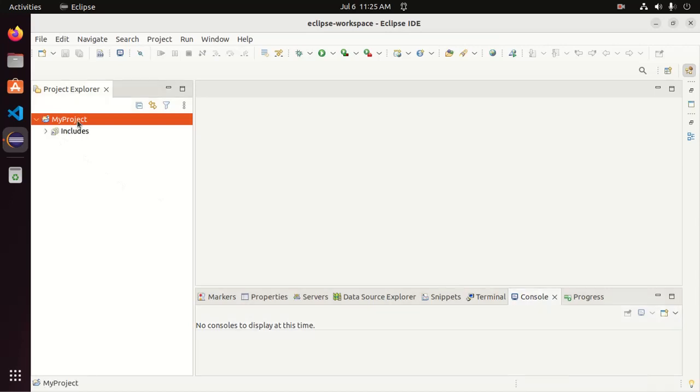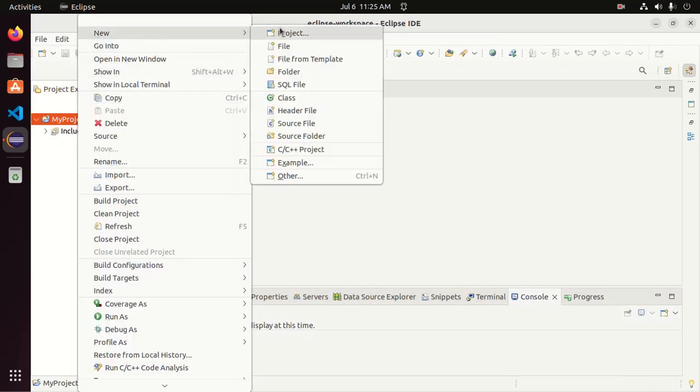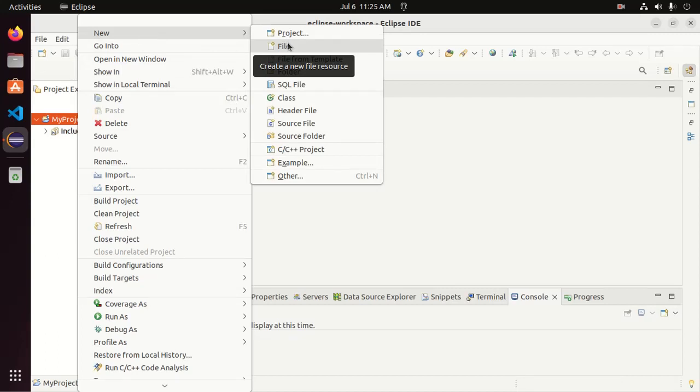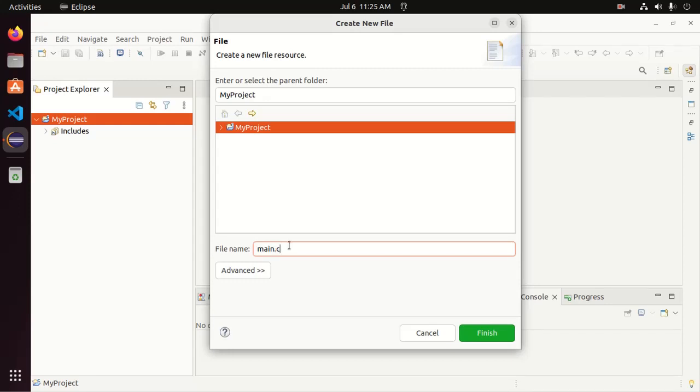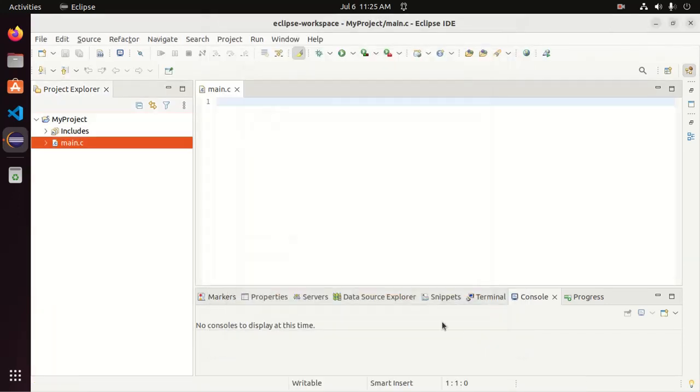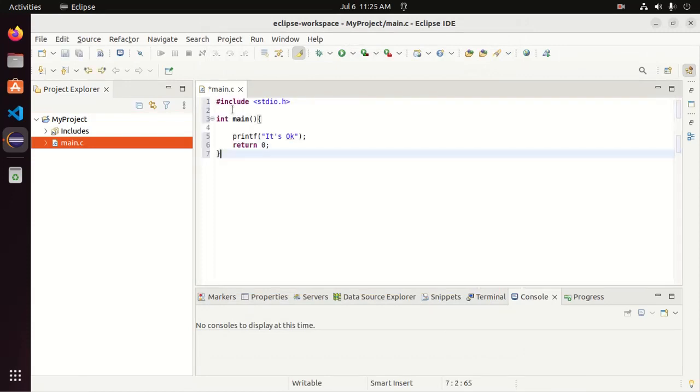Now right click on the project and then create a new file. Enter the file name. I am going to name it main dot C. Then click on finish. Now write a simple C program.